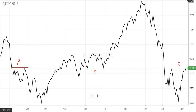Now let's understand this with an example. This is a Nifty 50 monthly chart and I have shown points A, B, and C in the chart. If you see point A — after price reaches this point, it went down, and then climbed to that point and again it went down. So this is a resistance level.